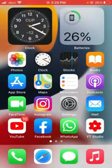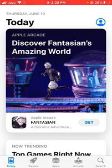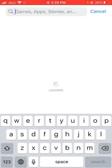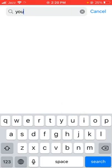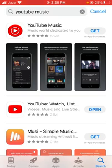Now open the App Store again and search for the app you want to install — YouTube Music. As you can see, YouTube Music is now available in my App Store, so I can download and install it.